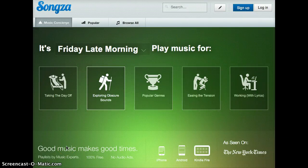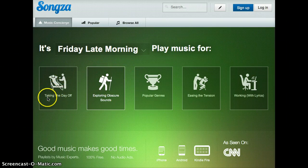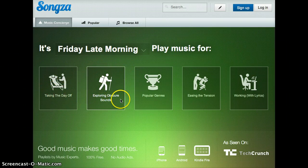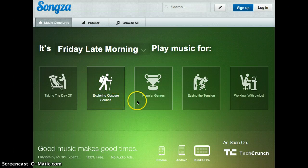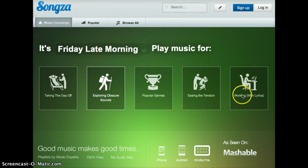This is Songza. It's a website like Pandora. You can choose between different categories, such as taking the day off, exploring obscure sounds, popular genres, easing the tension, or working with lyrics.